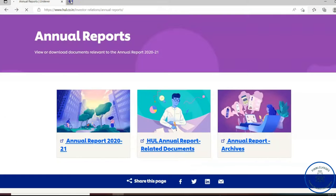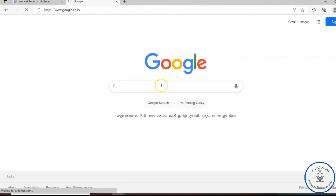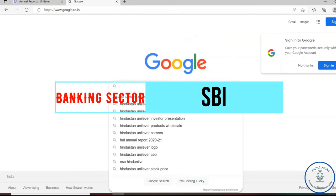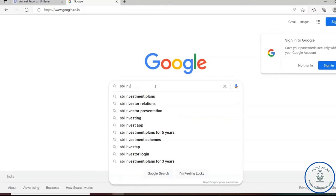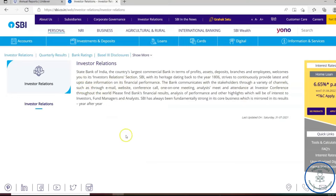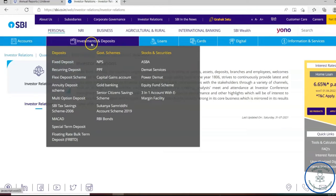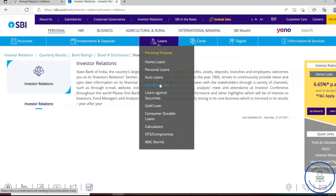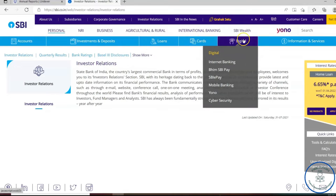Now let's look at the banking sector. Suppose I want to go for SBI — type 'SBI investor relations' in Google, click the SBI investor relations link. In investor relations you may find the annual report. Even if you don't find it immediately, just hover over the website. Don't blindly go to the annual report — get an overall view of the information on their website: what accounts they provide, investment deposits, types of loans, interest rates, cards, and digital banking services. As an analyst you should know all this because you are a key intermediary for clients.